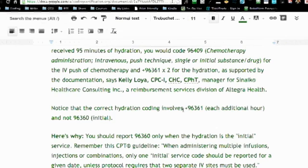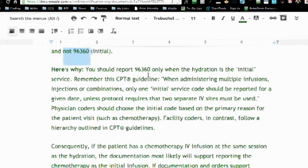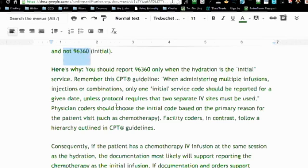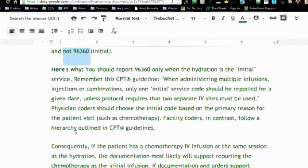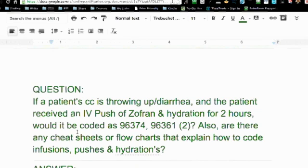The correct hydration coding involves an add-on code and not 96360. You should report 96360 only when the hydration is the initial service — and there's the CPT guideline. When administering multiple infusions, injections, or combinations, only one initial service code should be reported for a given date, unless protocol requires two separate IV sites. Physician coders should choose the initial code based on the primary reason for the visit — was it for chemo or for dehydration? Facility coders, in contrast, follow a hierarchy outlined in the CPT guidelines. So yes, you had it right in your question, but I would go to that SuperCoder site and read that article.